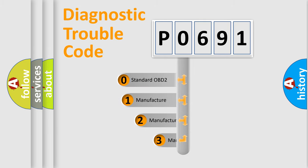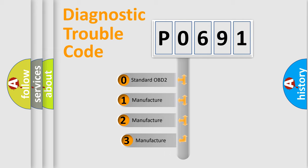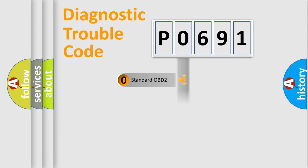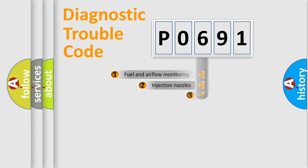If the second character is expressed as zero, it is a standardized error. In the case of numbers 1, 2, 3, it is a manufacturer-specific expression of the car-specific error.